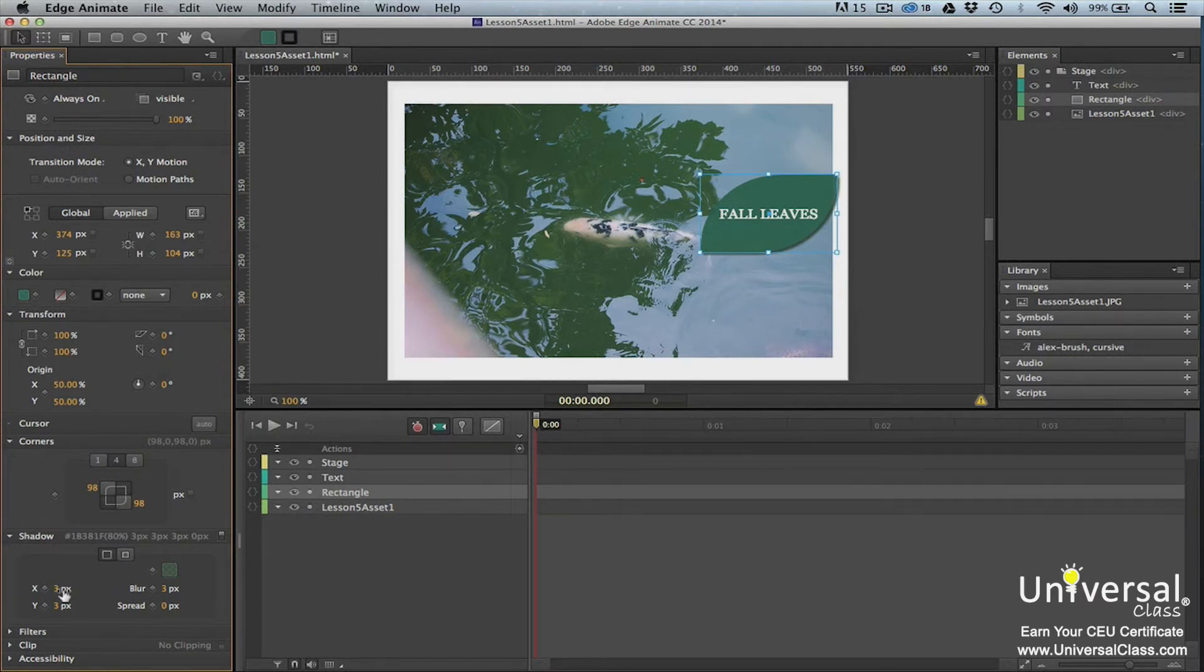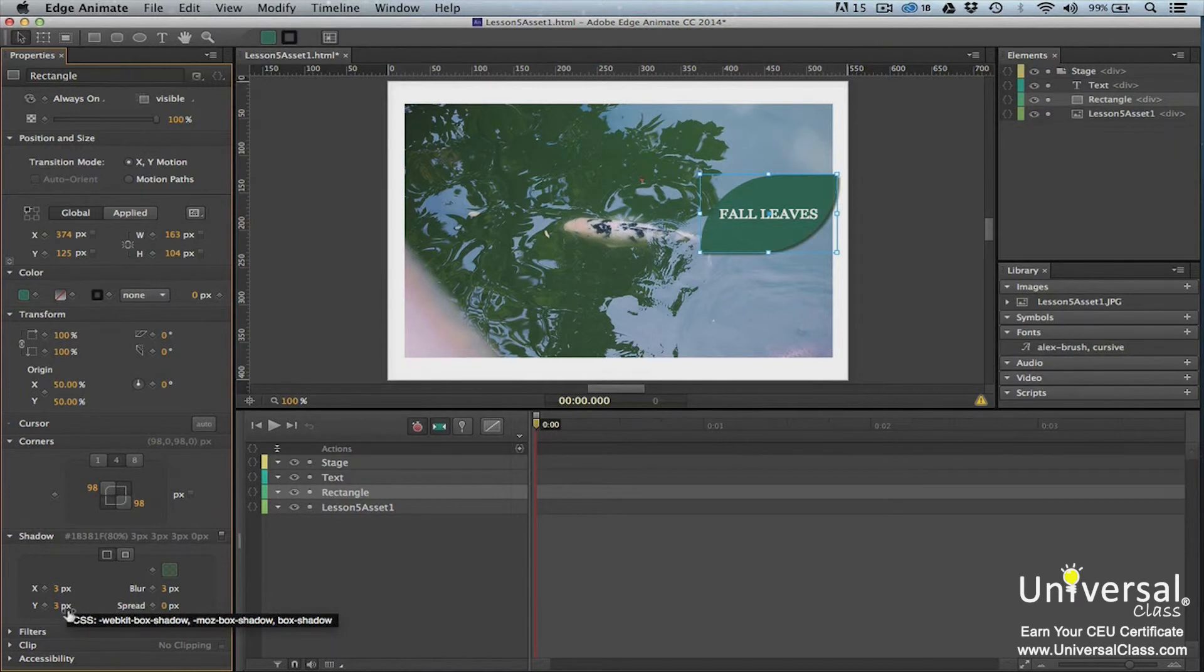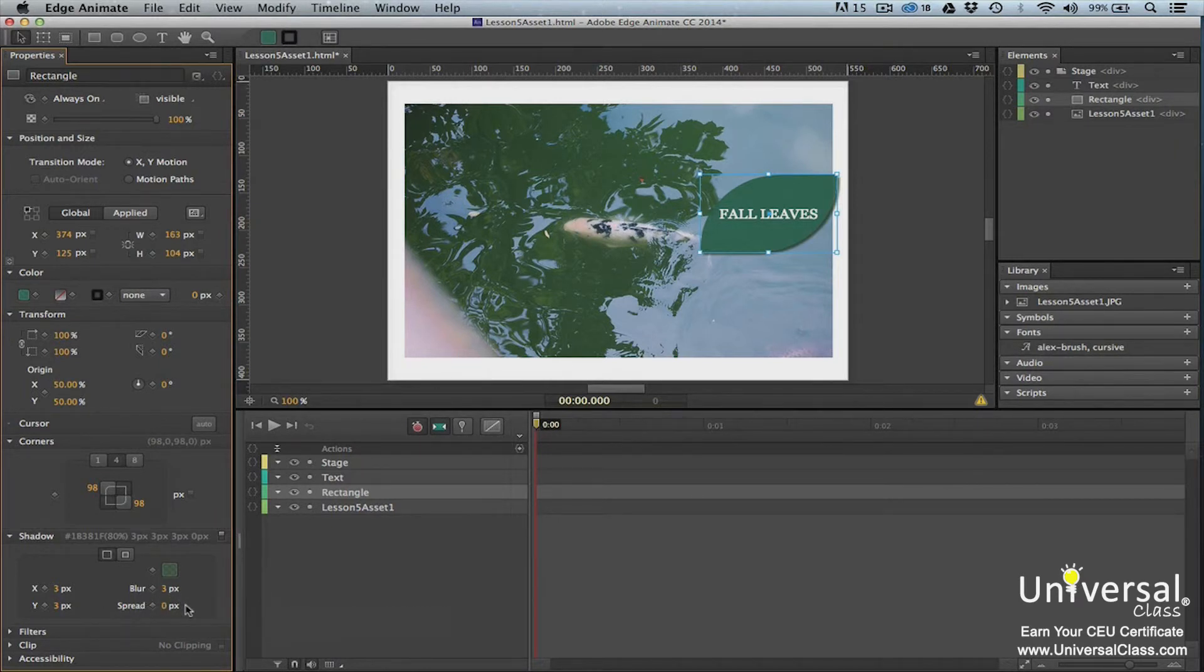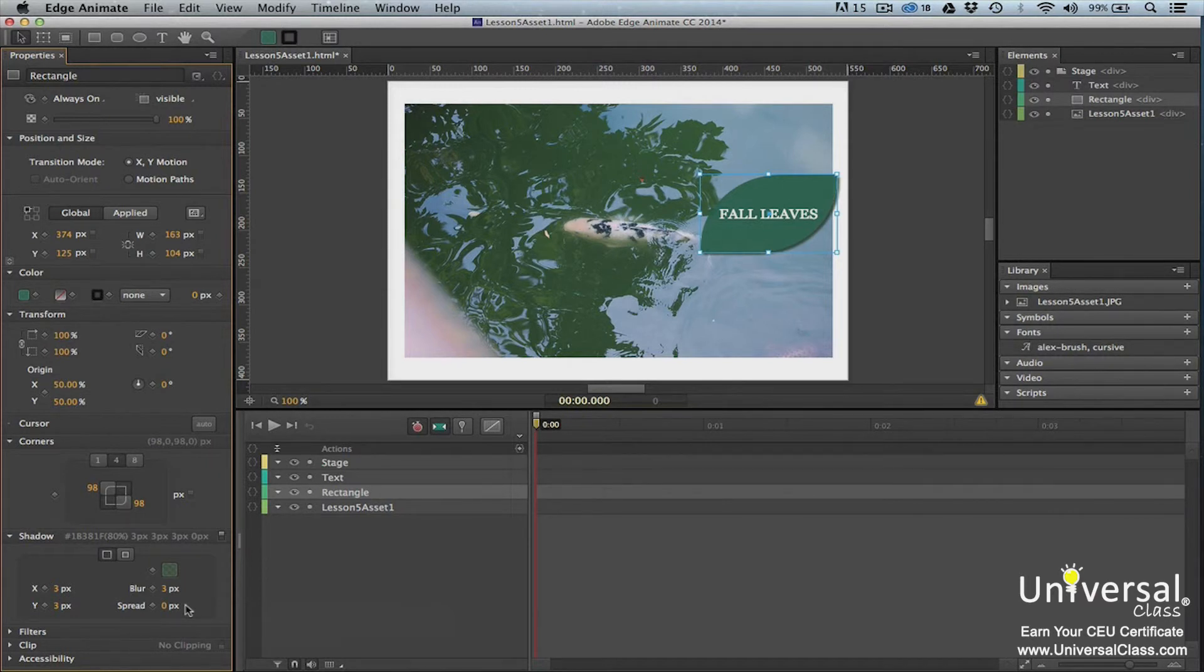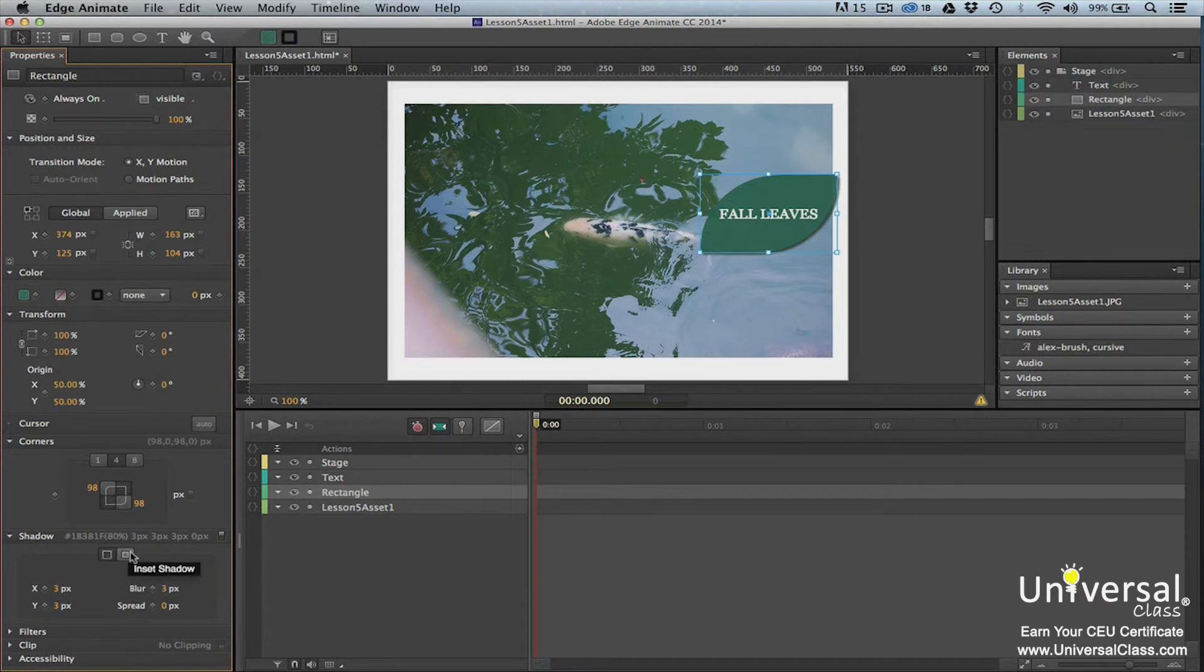Now set the x and y coordinates for the shadow as well as the blur and spread. Our shadow appears 3 pixels to the right of the shape and 3 pixels from the bottom of the shape. We also have a 3 pixel blur and we don't have a spread. Not having a spread means the shadow is the same size as the shape. Now we can choose if we want a drop shadow or we can inset the shadow inside of the shape.